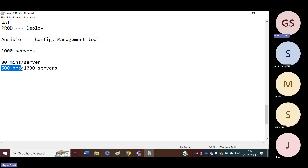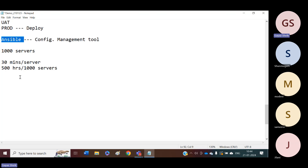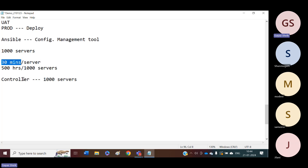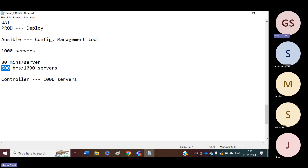Instead of doing this activity manually, if we go with configuration management tools like Ansible — I will have an Ansible controller. This controller will connect to 1000 servers and run a simple script on all 1000 servers. Within 30 minutes, this Ansible controller will do the required patching activity. If you do the manual operation, it is taking 500 hours. If we go with Ansible — with configuration management tools — we will complete the same activity in 30 minutes.